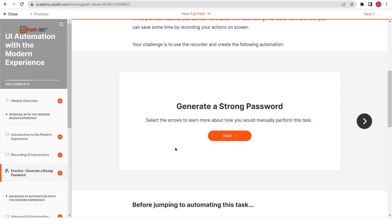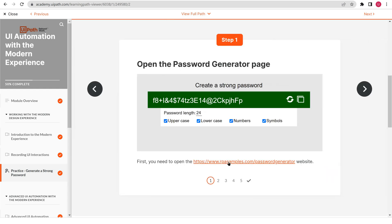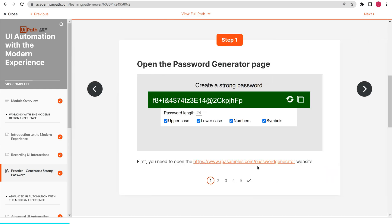Now let us move on to the next level: recording multiple applications at a time using a single recording session. In UiPath Academy we have a practice session where it is asking us to generate a strong password. We are going to generate a strong password using a website which it has already provided the link for. On this website we select a password length and predefined options like uppercase, lowercase, numbers, and symbols.